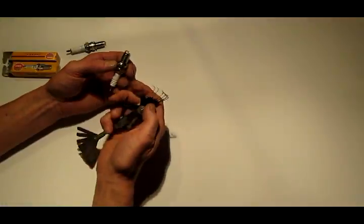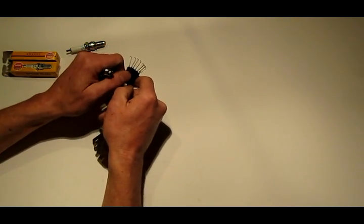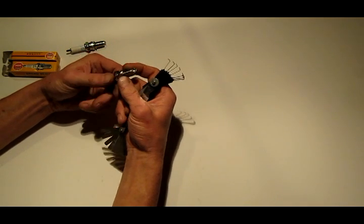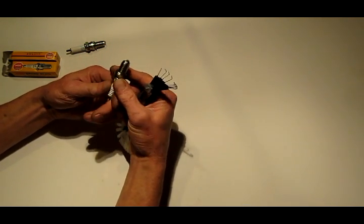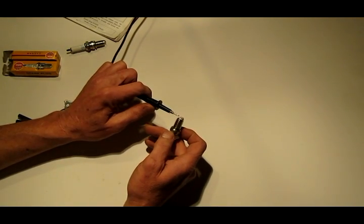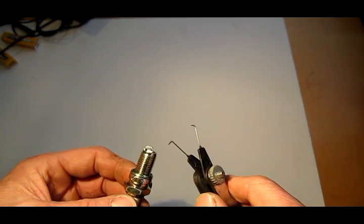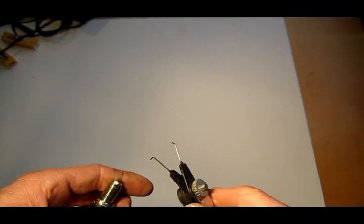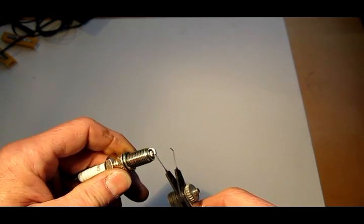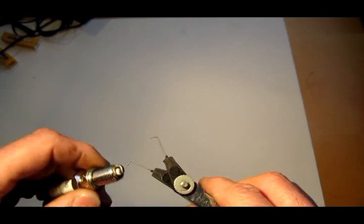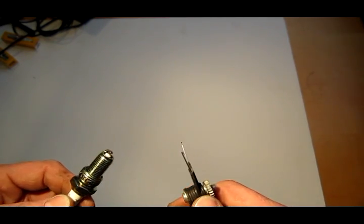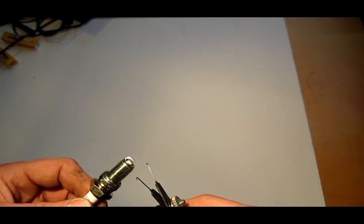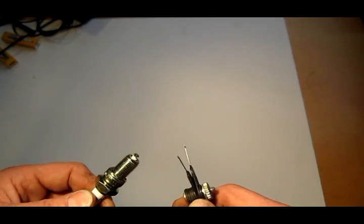I like to go with the bigger gap on vehicles that have easy access to spark plugs, and on ones where they're a little tougher to get to I like to go with a smaller gap because as the electrode wears the gap gets bigger. So if it's easy to get to I'm going to adjust the gap big to get the performance, but if it's difficult to get to I'm going to adjust the gap to the smaller to get more reliability and I won't have to mess with it as soon when the gap goes out of adjustment. So that's how I choose what to do.